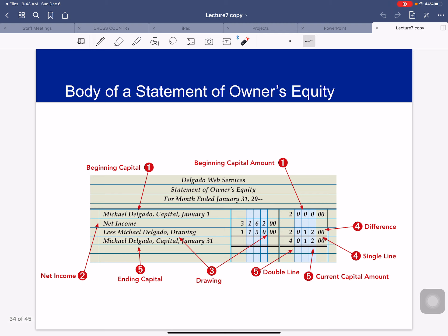For the body of the owner's equity account, you have your heading at the top. Then you start with the first line: Michael Delgado Capital for January 1st. Remember that the two columns here are not debit and credit columns, but are total and subtotal columns. You find the capital at the beginning of the fiscal period and write that total in your totals column.